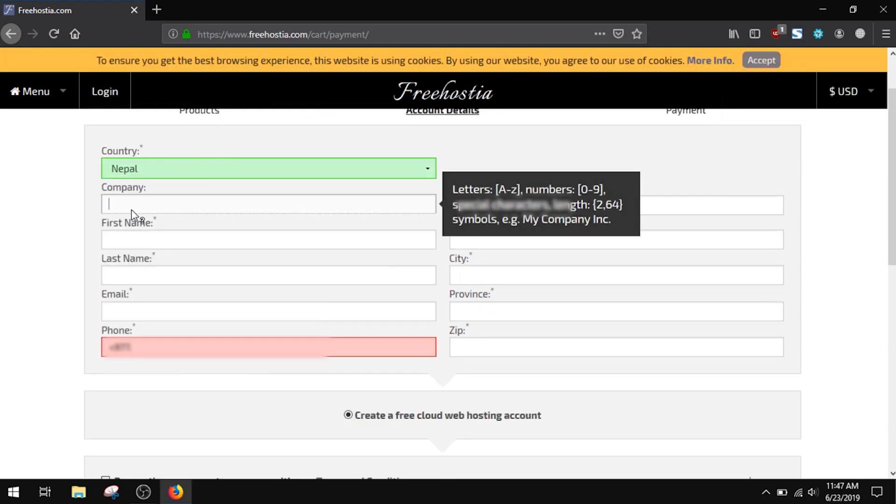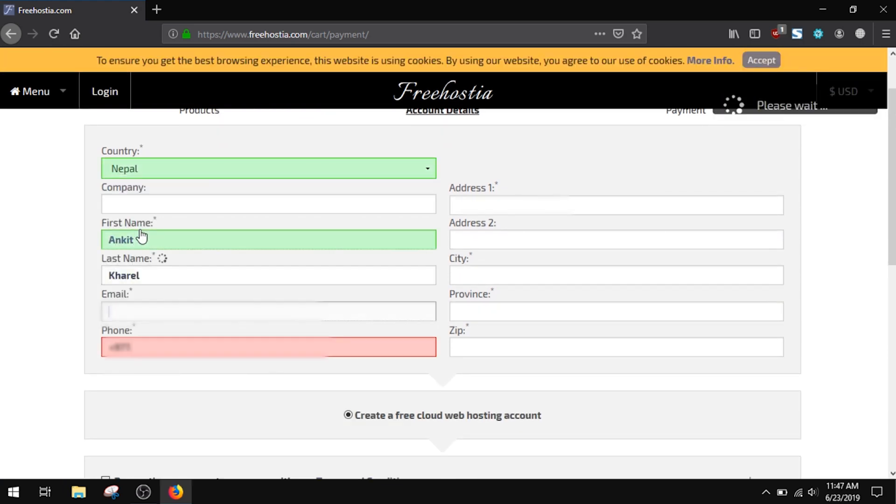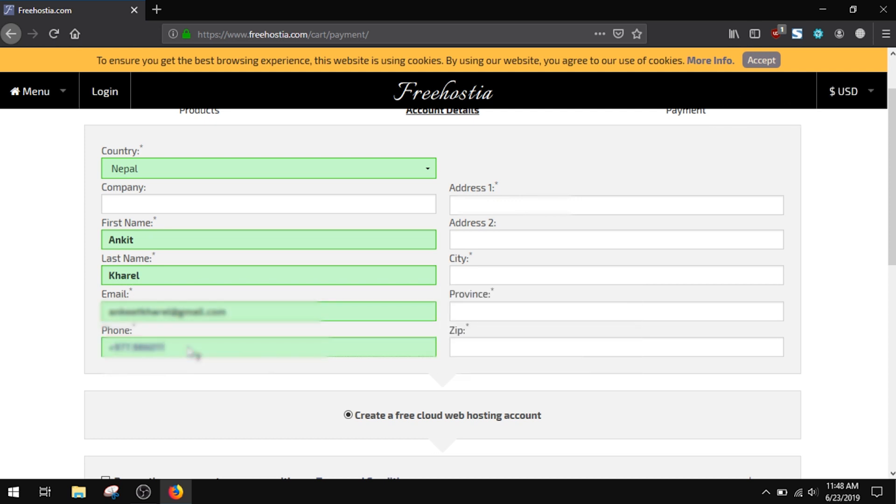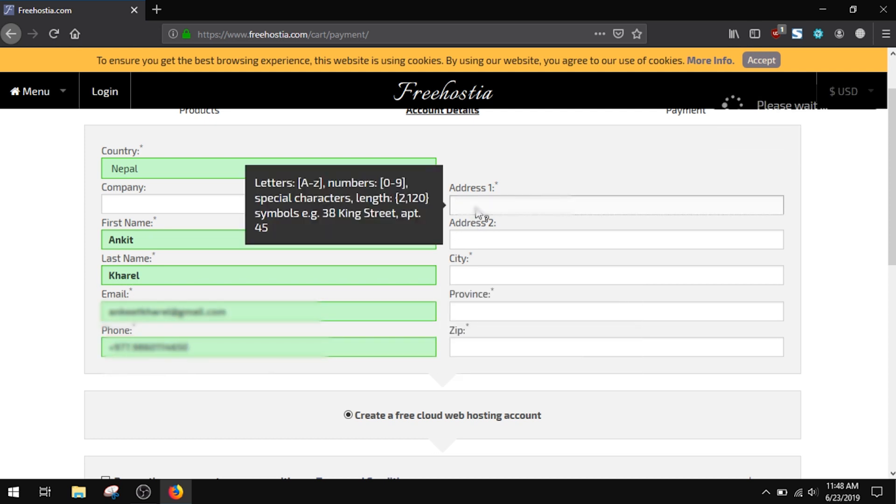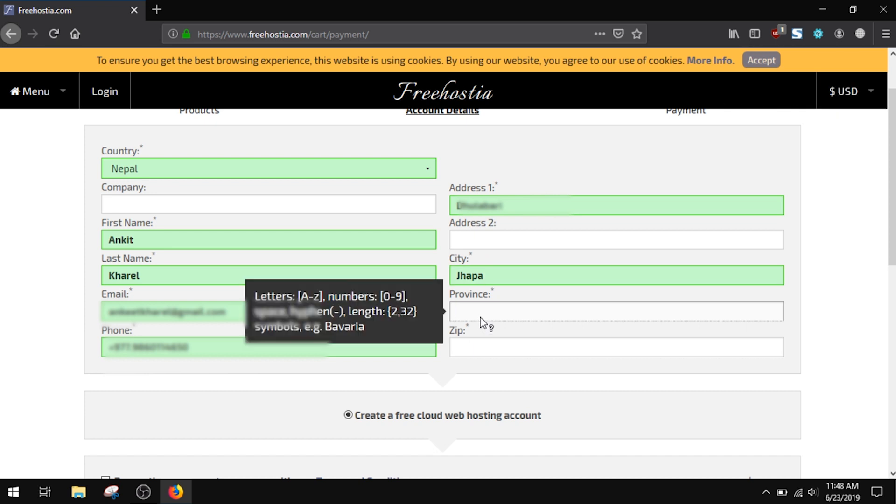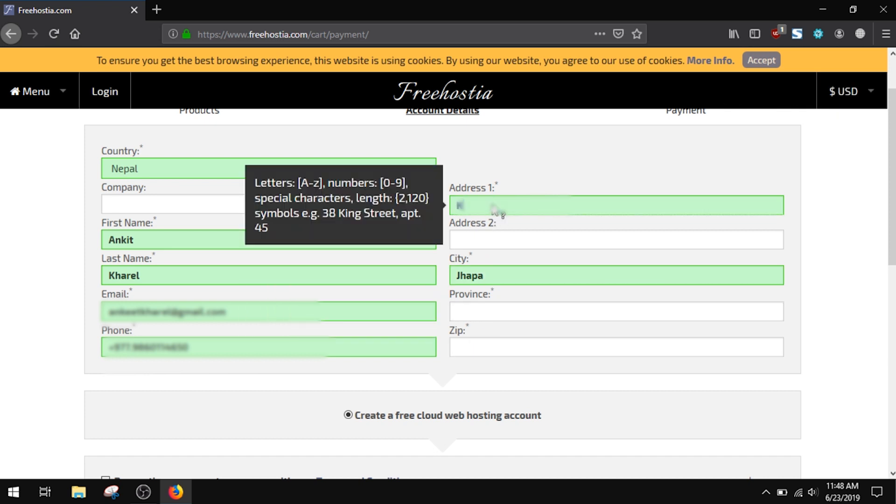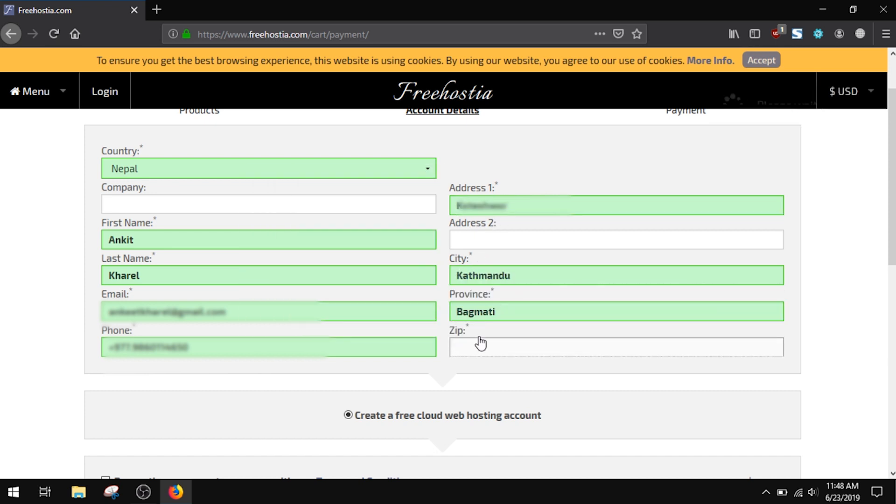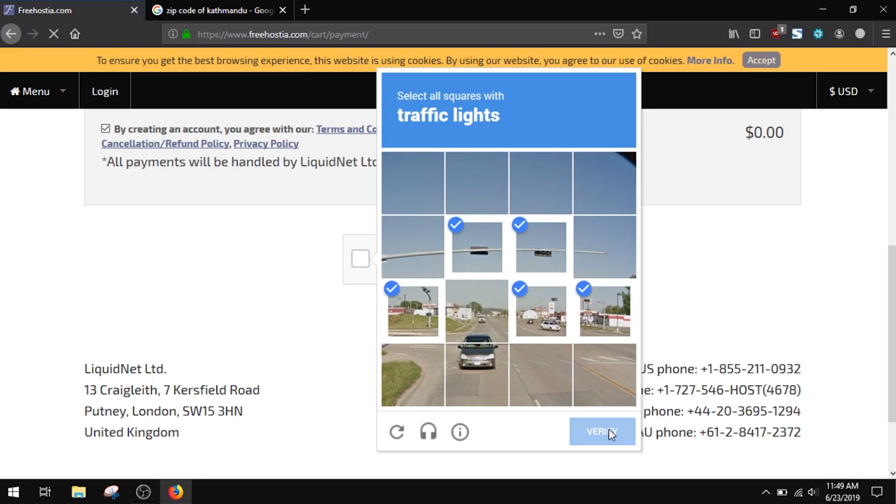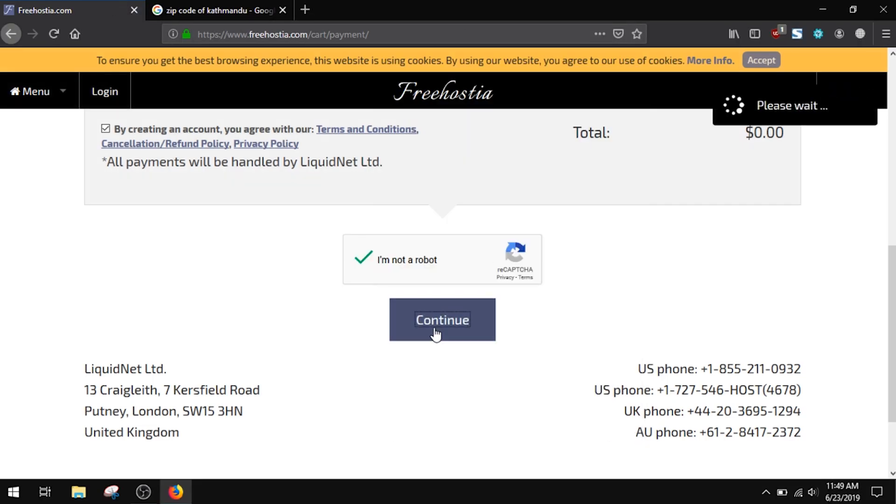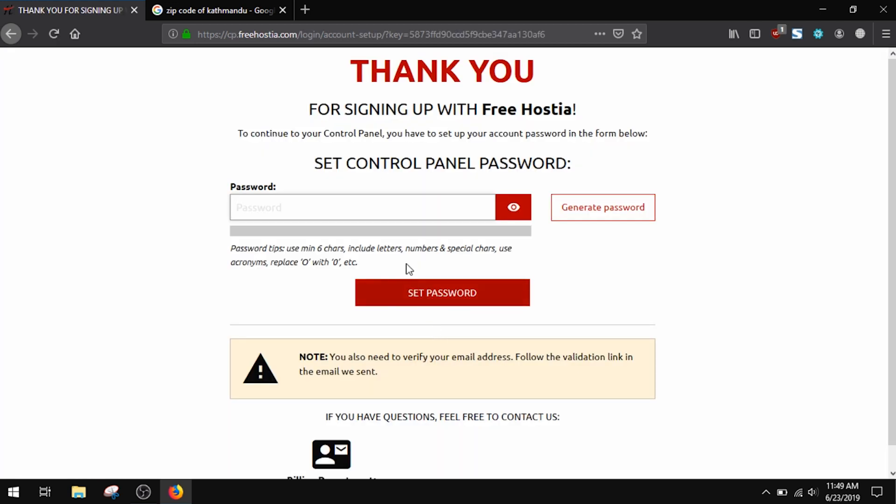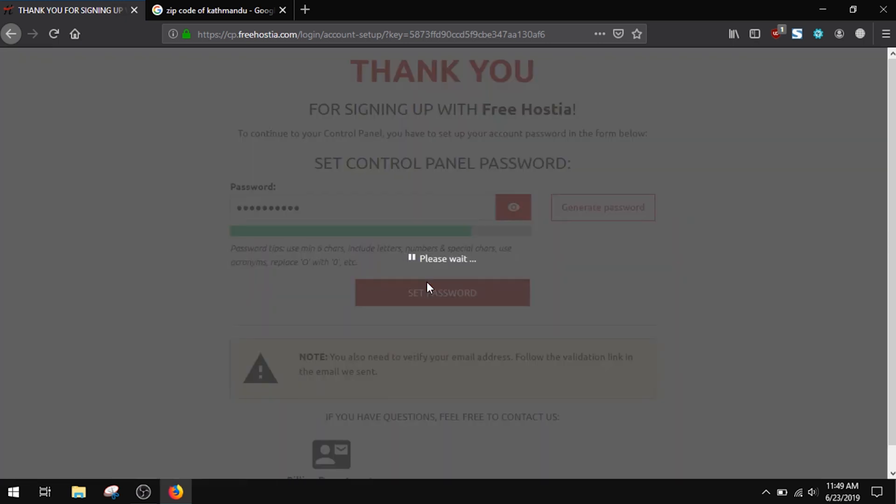all the necessary fields: name, email, phone number, address, and others. Continue from this page. Choose a strong password for the control panel of your hosting account.